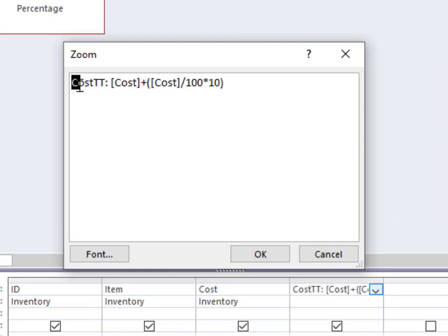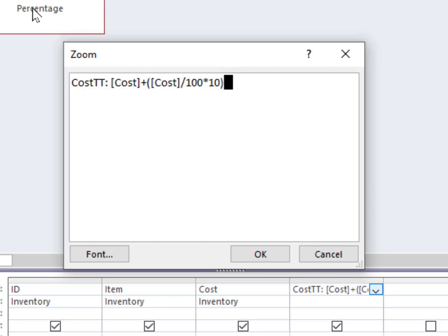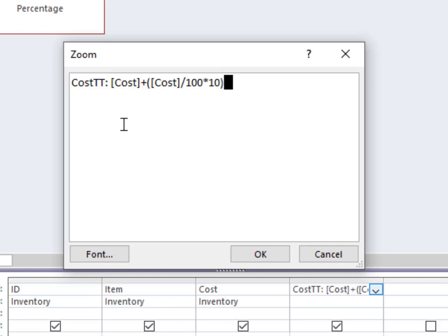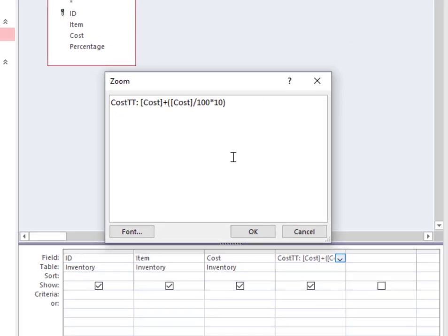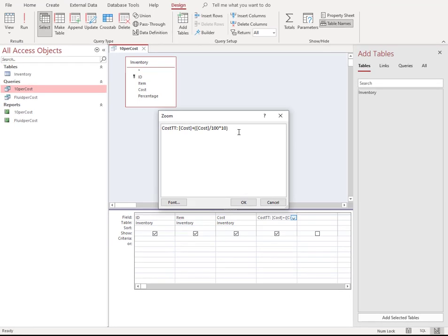Here I've just named it cost TT. I could name it anything, but this is just total cost. And what I'm doing here is I'm pulling information from that table. So notice here, cost, cost. So it's square bracket cost plus open parenthesis square bracket cost again divided by a hundred times 10. So basically I'm saying take the cost and then take 10%. The 10 there represents the percentage in this example. So that is what you need to enter right here in this field. So go ahead, pause the video and enter that value into your query.